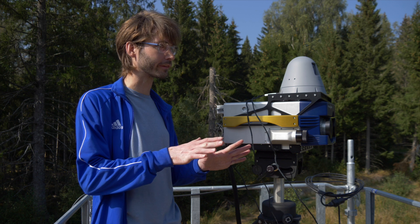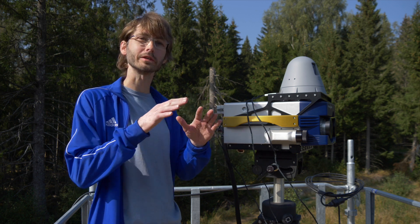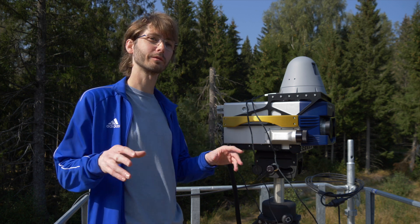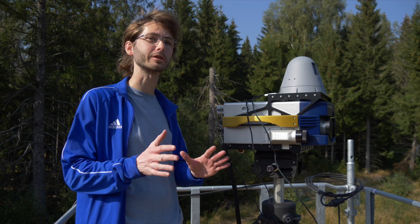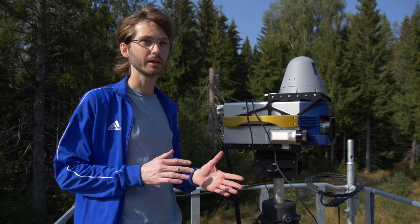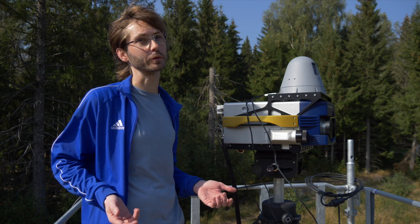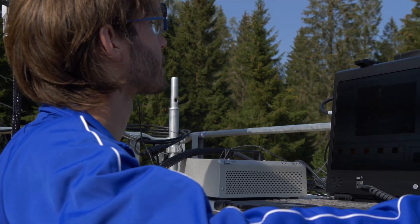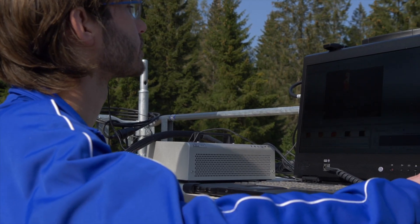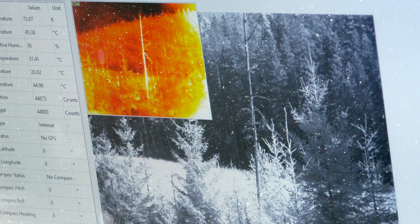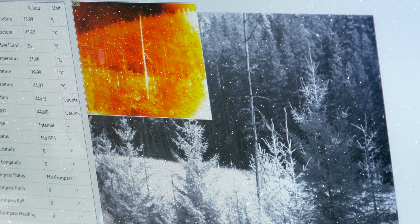All these gases have different absorption lines — it removes different parts of the light. So each gas has their own fingerprint, so to say. We can look for methane and calculate an image from that, like a methane map.